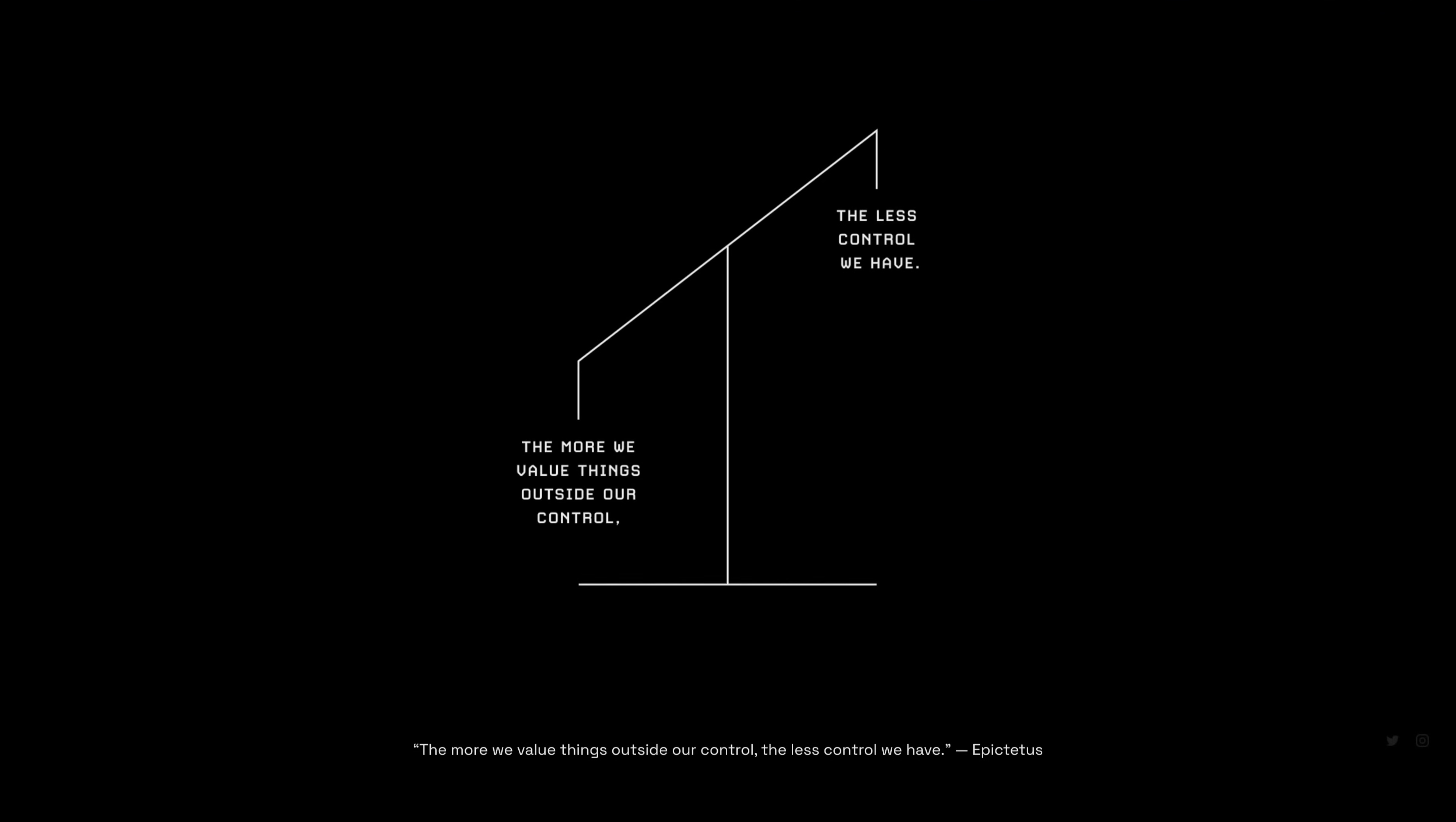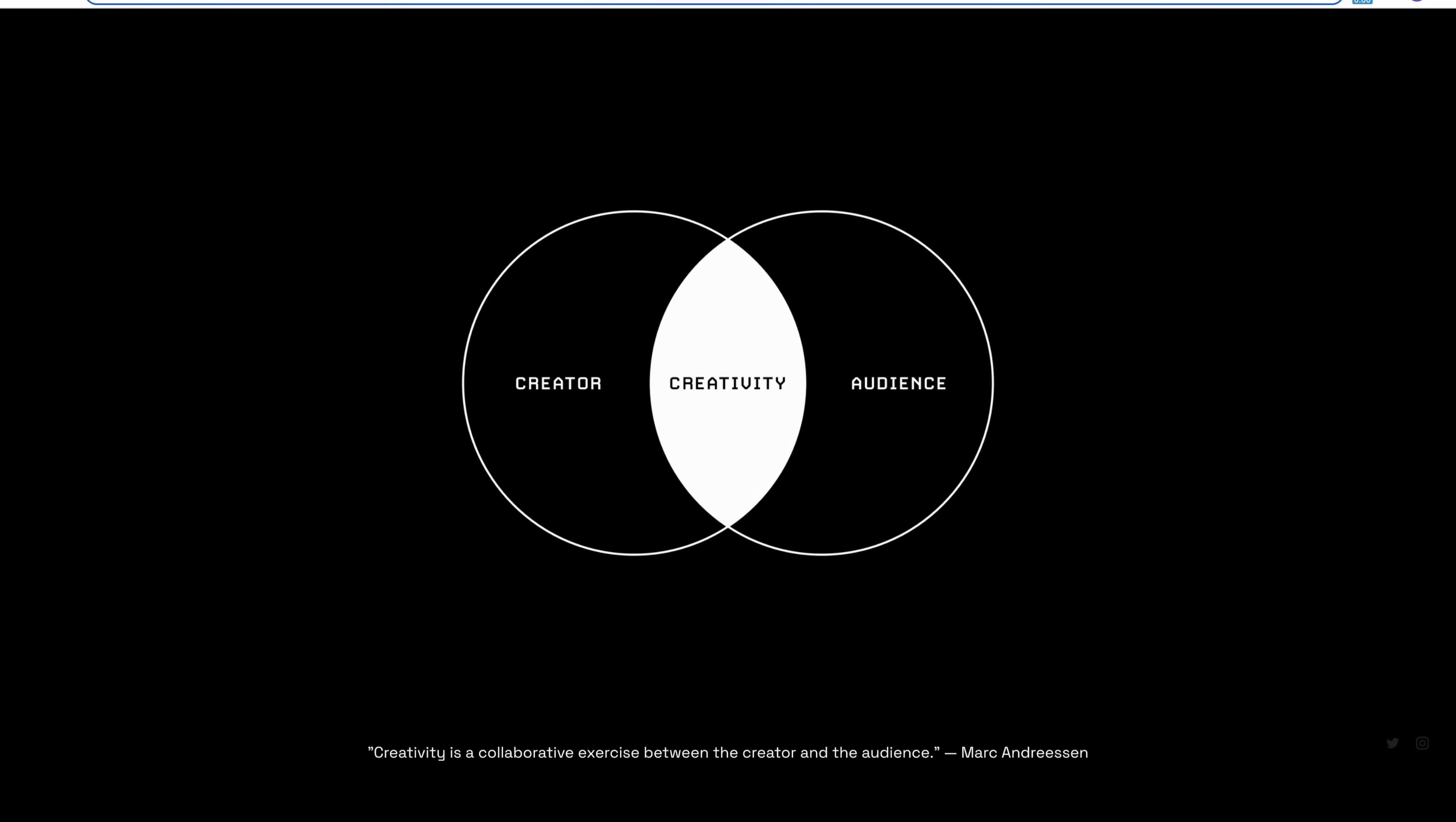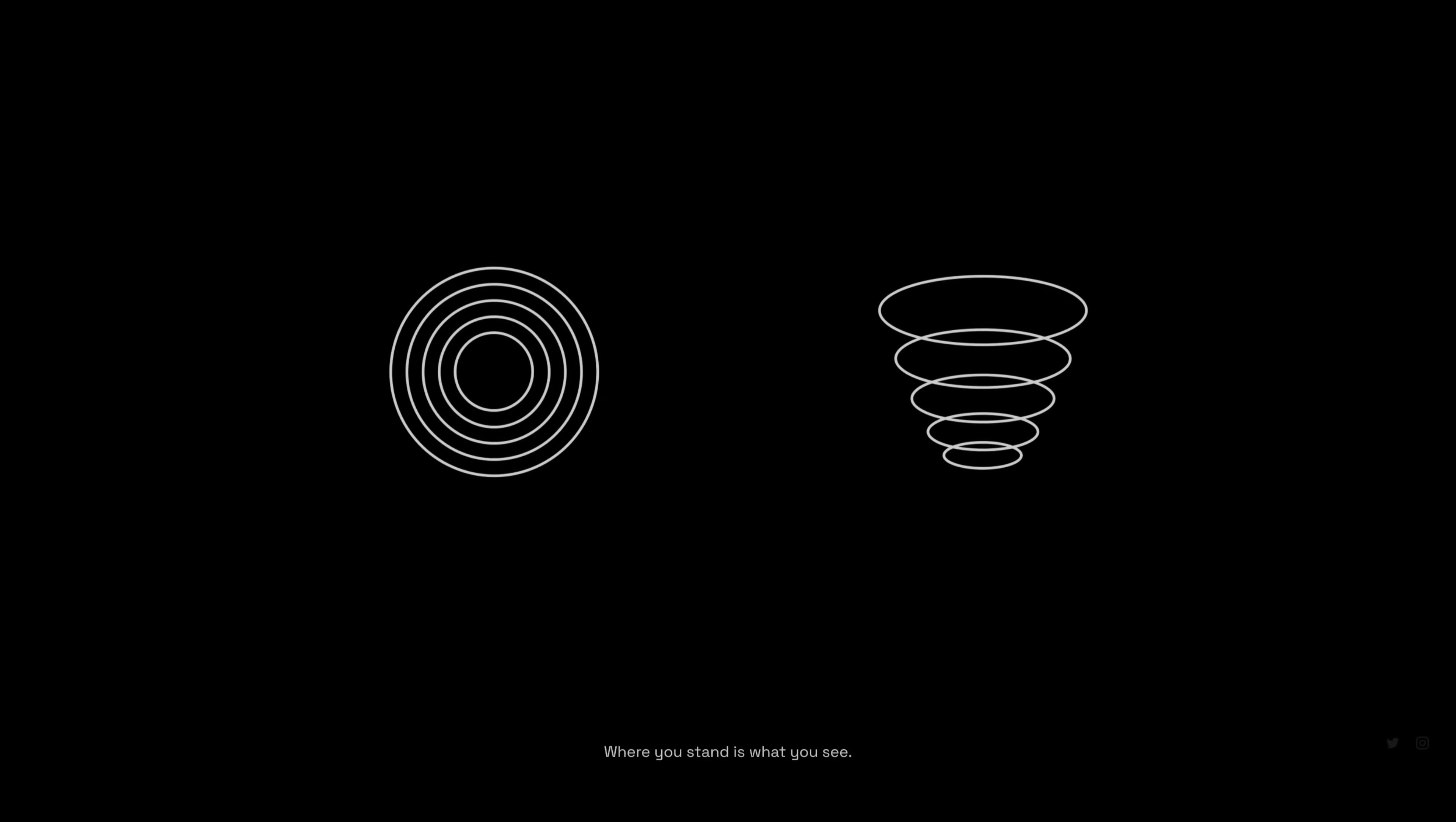For instance, my favorite one is the scale where it says, the more we value things outside our control, the less control we have. I'm sure I haven't even flipped through all of them despite opening so many new tabs. So if you need some motivation, then I think this extension will give you a nice push.